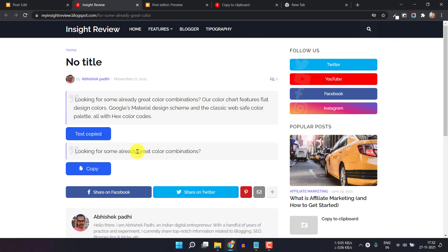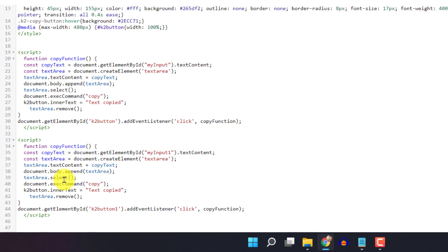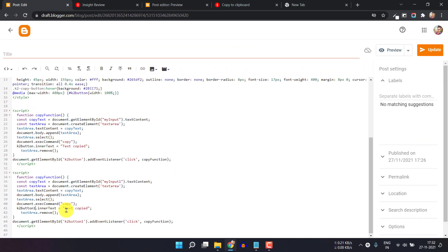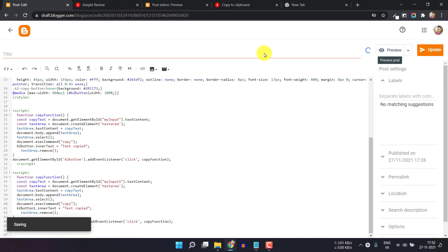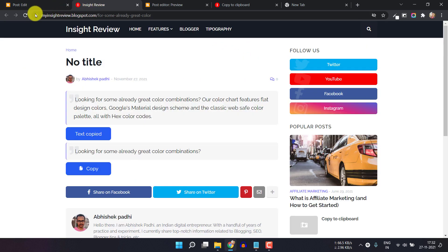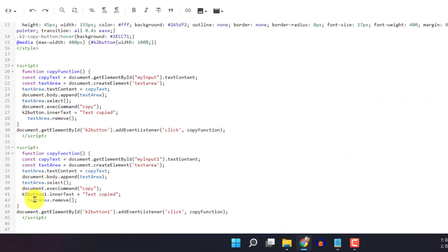But there is one mistake — when I click the copy button, it changes the text to 'copied' in the first button instead of the second. So here I have to change another ID in the script to 'K2 button 1' so it changes the correct button's text. You can also change the button text to things like 'text copied', 'text is copied to clipboard', or 'code copied'. Let me update this and refresh the page. Now when I click copy, the text changes to 'text copied' correctly. So you have to change the button ID in two places.